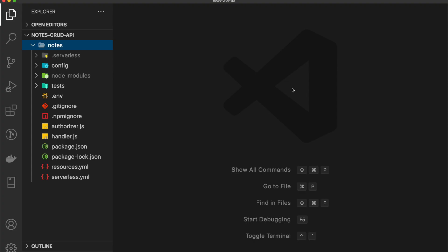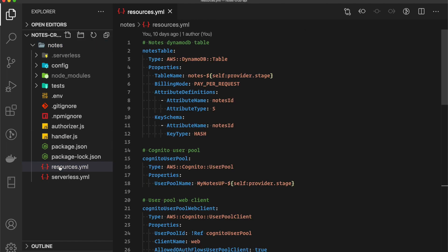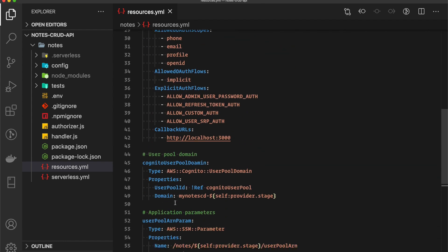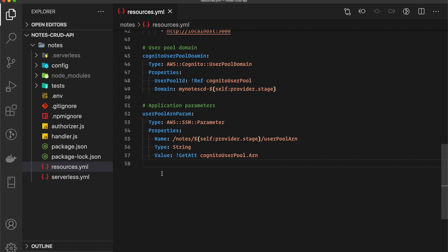Now let's use CloudFormation to create the CloudFront distribution that we previously created by hand. It's important that we have our resources in infrastructure as code, so I'll go to the resources.yml file. This is the file where we added our CloudFormation for DynamoDB table, Cognito user pool, and so on. Let's add a comment: this is our CloudFront distribution.